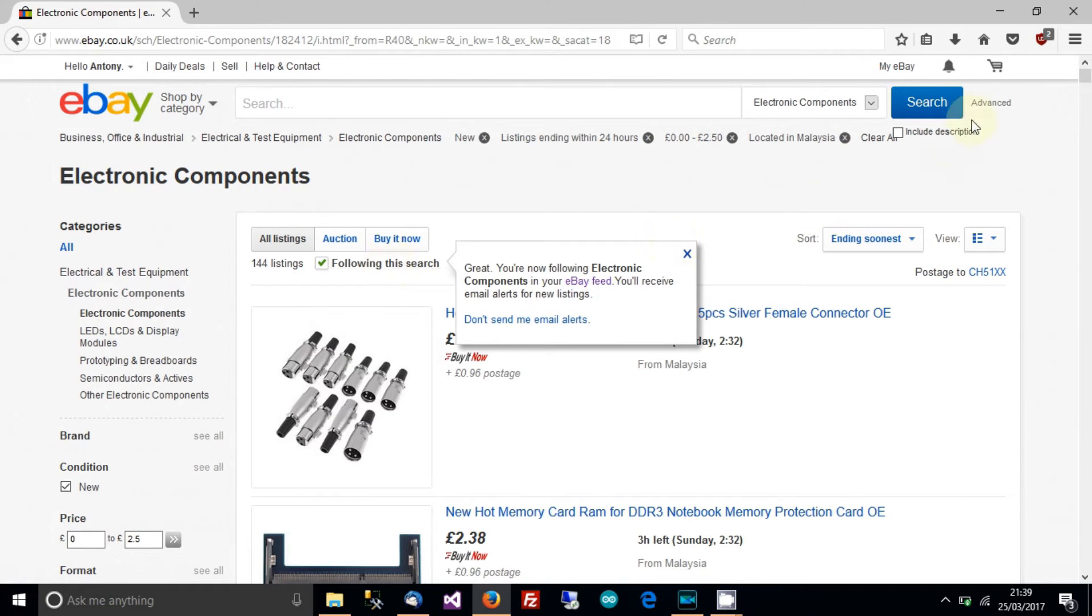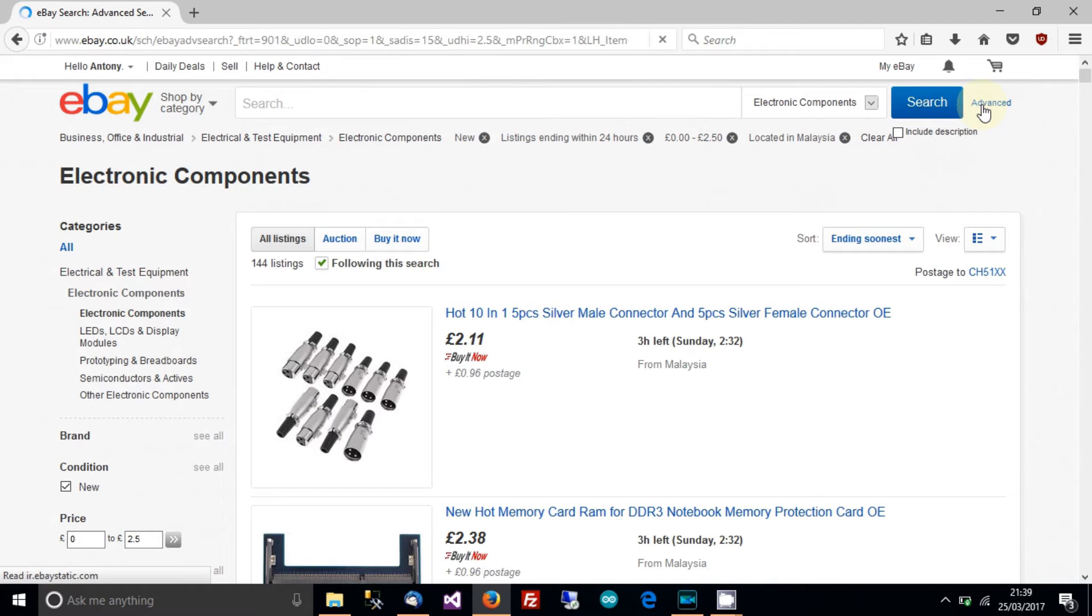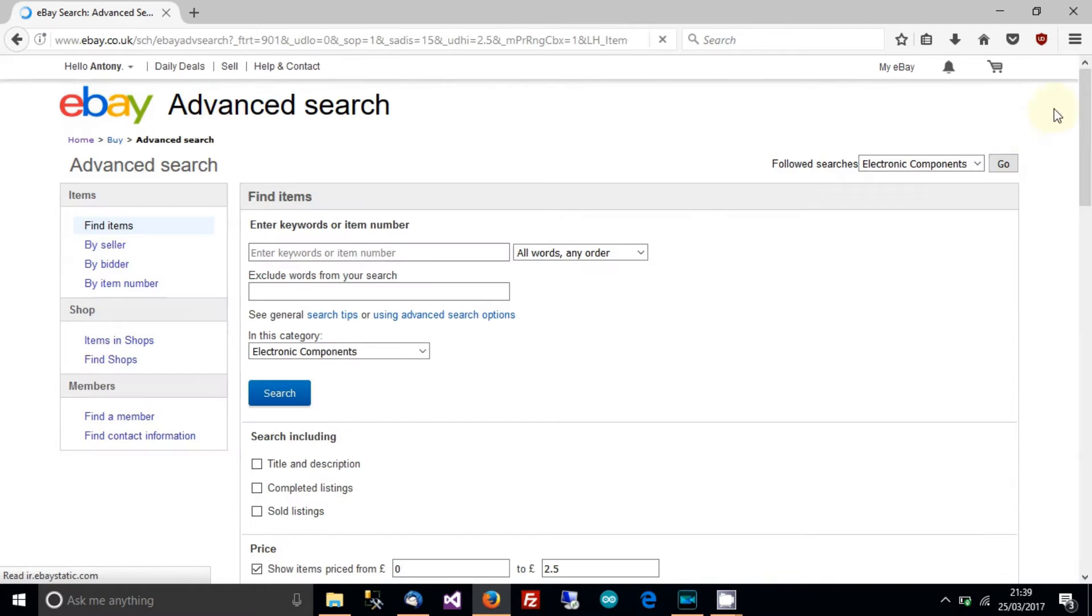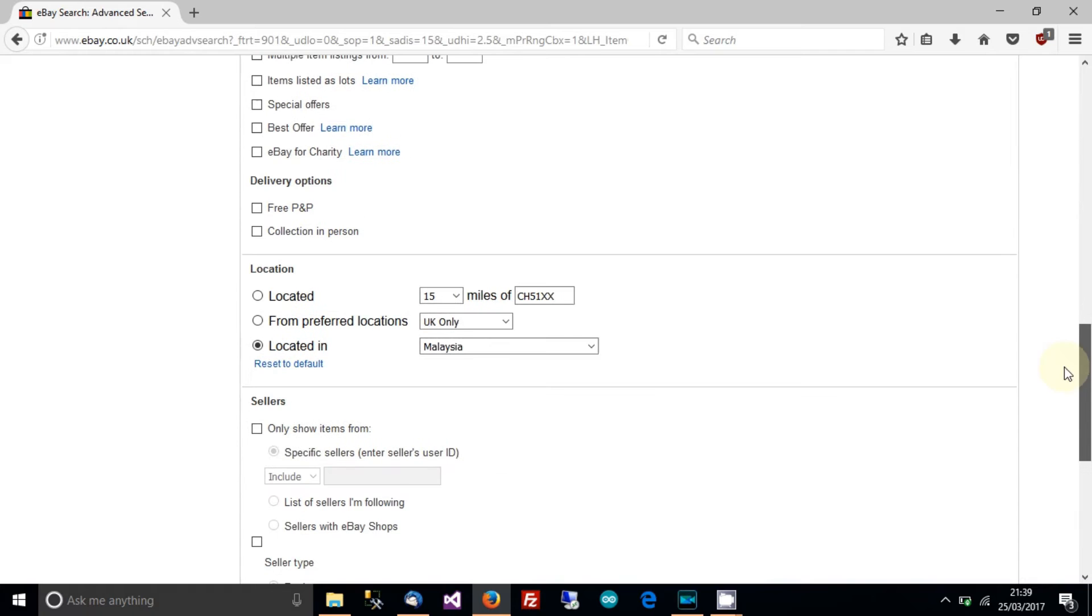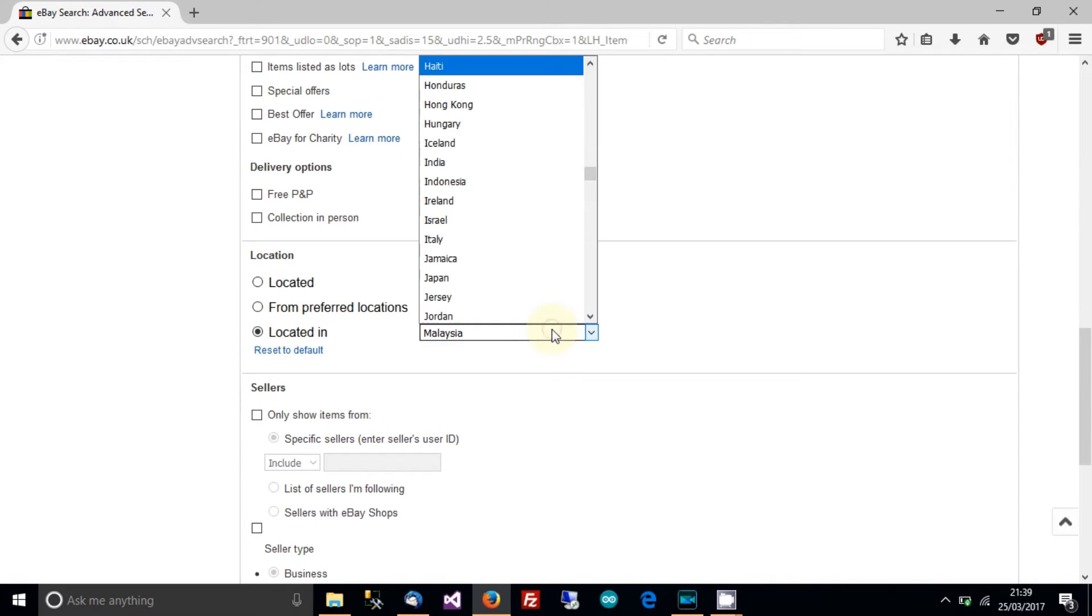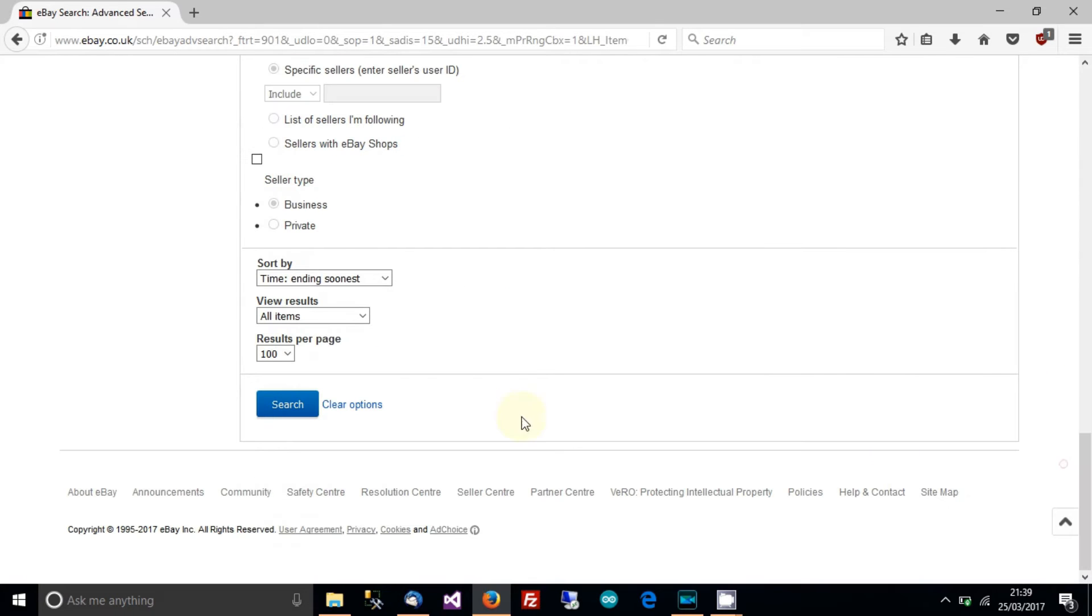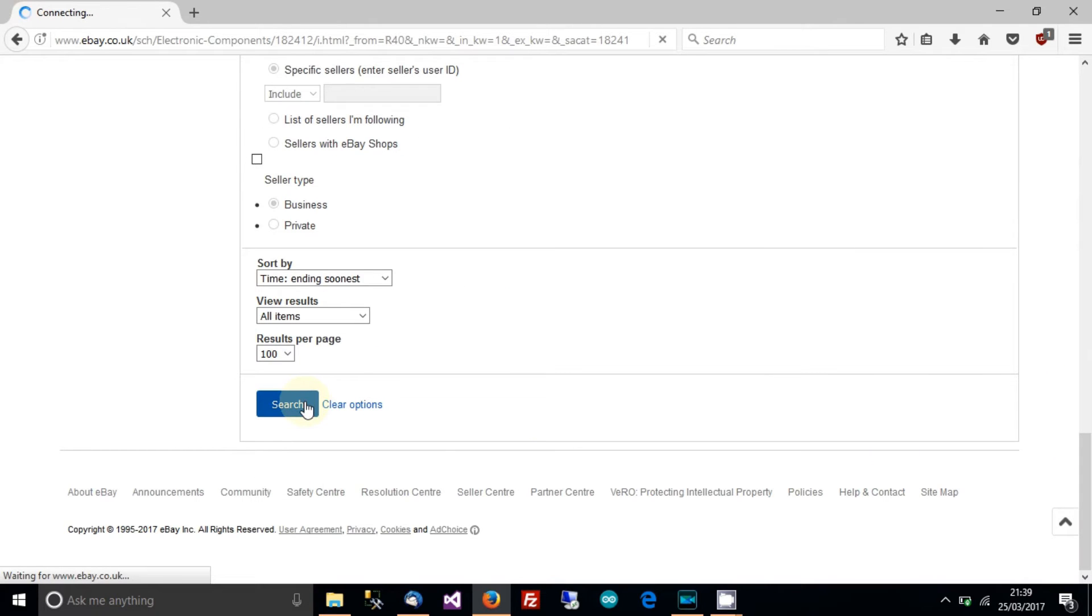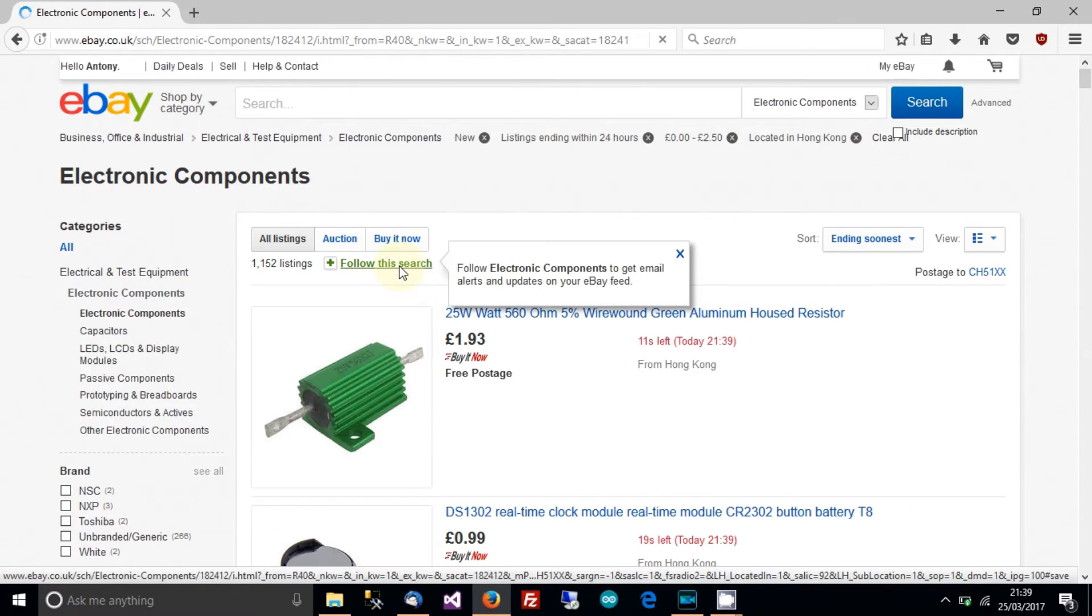And then finally go to advanced again. And then go down to country and then type in Hong Kong or choose Hong Kong and then click search. And then click follow this search.